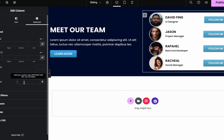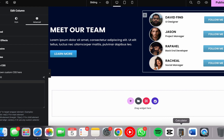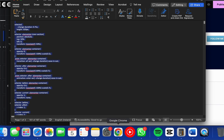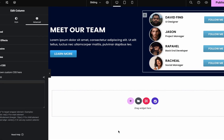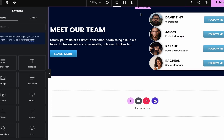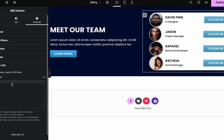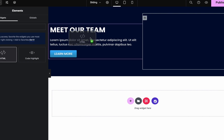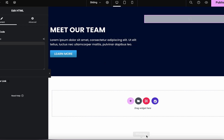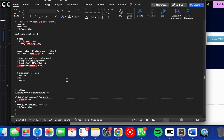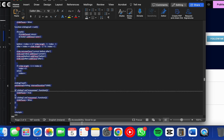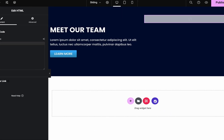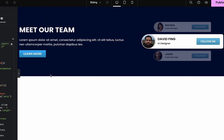Now we're going to go to this column and put in our CSS class — we're going to call it 'sliding.' Then we're going to go to custom CSS and paste in our code. This code is going to be linked on my website and will be in the description. We're also going to go to add element, add an HTML element, and paste in our HTML code. And here we have it — the sliding card effect is complete.